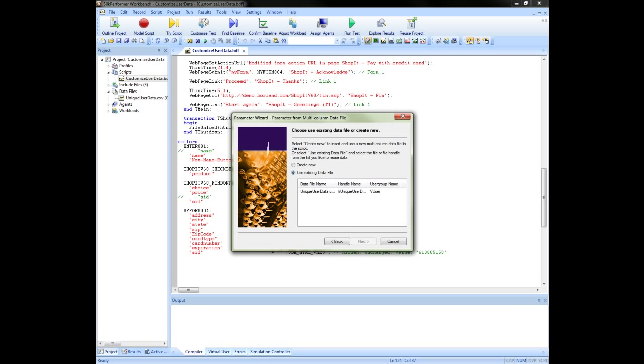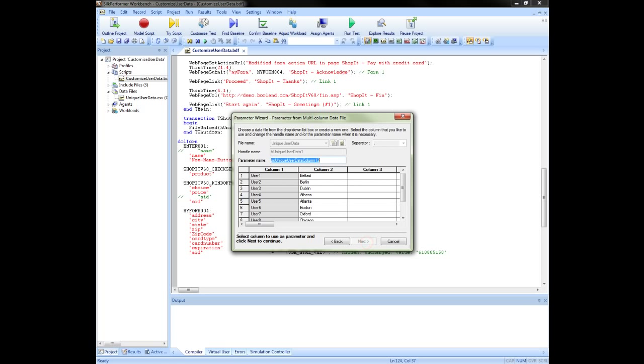The list shows any files which have already been used. Here, we will select the file we have already used to customize the user name. In the next screen, we can see that the file name and handle have been grayed out. As we have already specified, we will be using the loaded file.